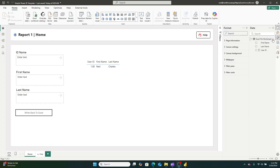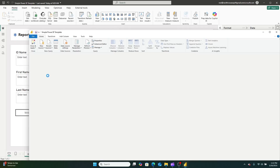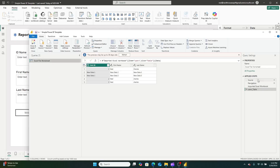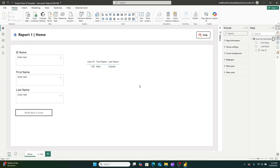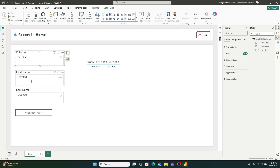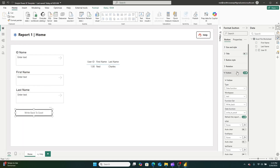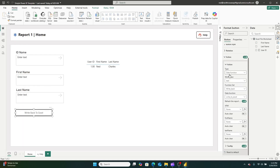The Power BI report itself is nothing special. I'm simply importing a table off an Excel file that's sitting on a SharePoint site, and then I've brought values from that Excel file into a local table visual. Then I've created three text slicers and a button. This button is what's running all of the magic.